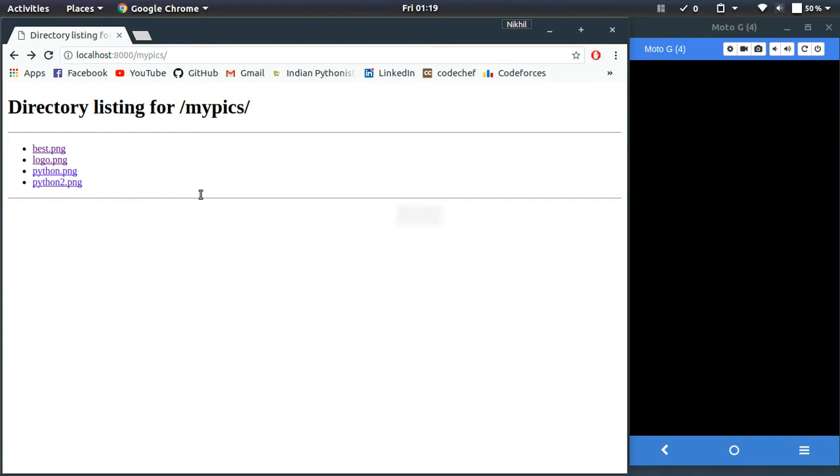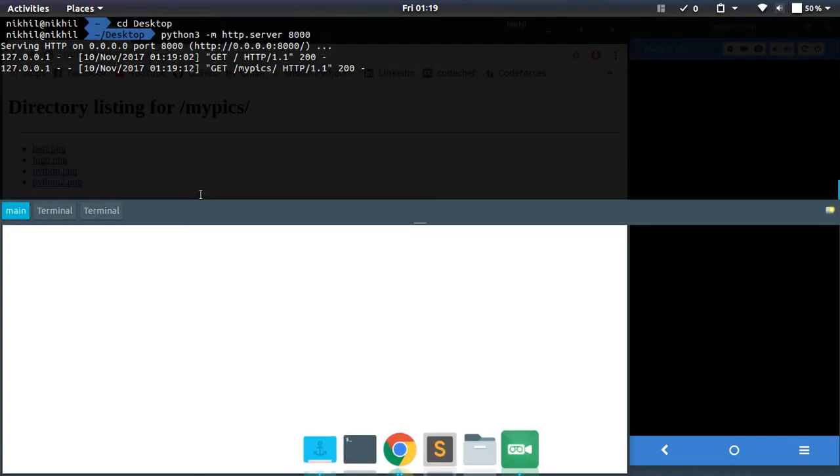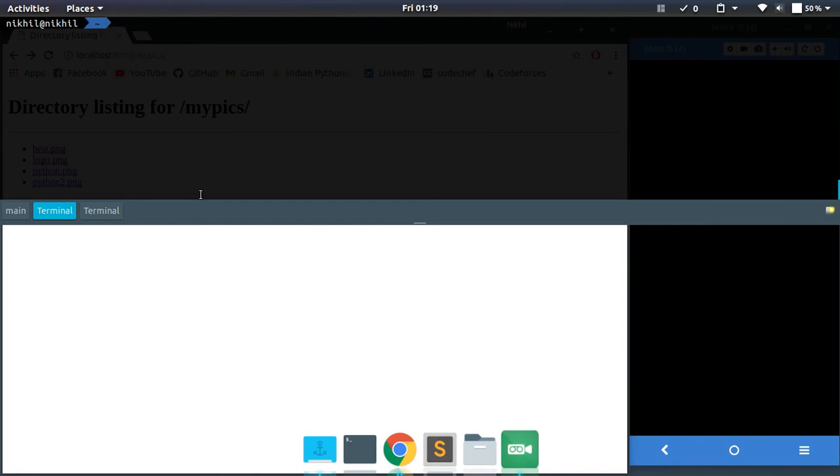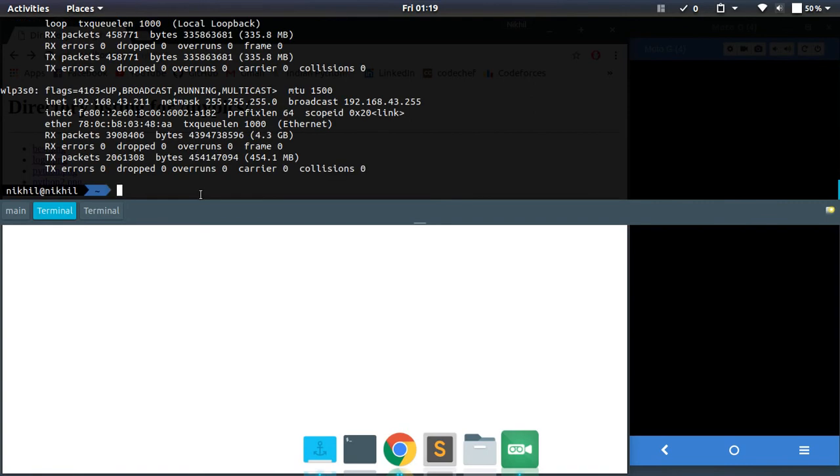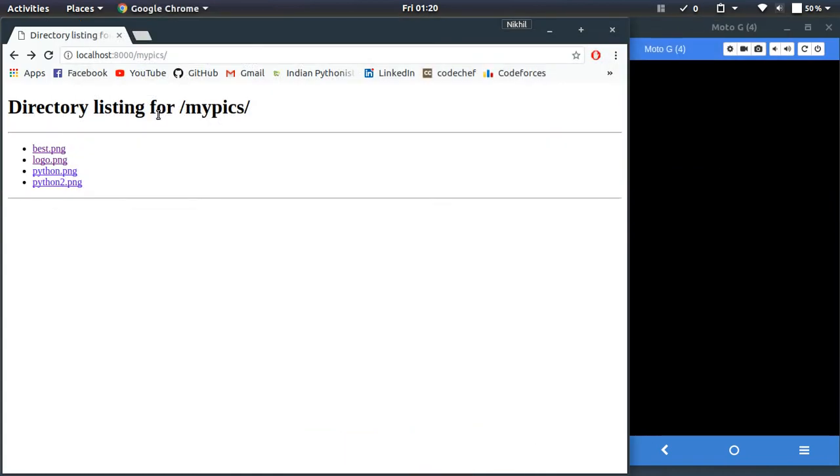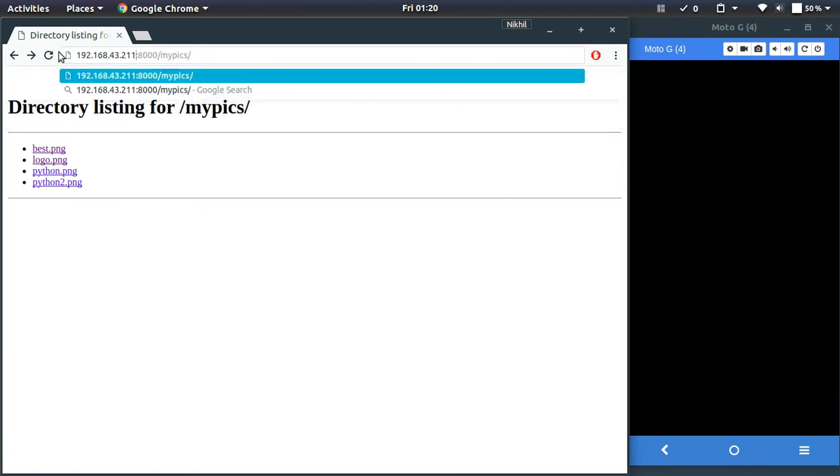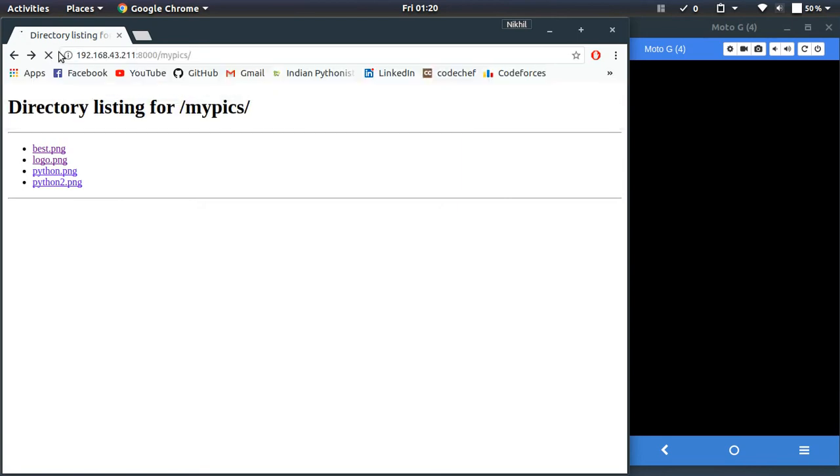doing that, I can type ifconfig in my terminal. If you're on a Windows system, you have to type ipconfig. Once that is done, you can find your IP address right here. The IP address of my device on this particular network is this. Let me copy that and replace this localhost thing with this IP address. If I click enter, look at that, I